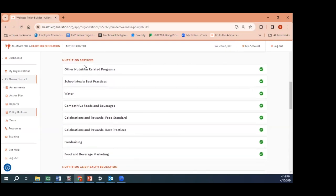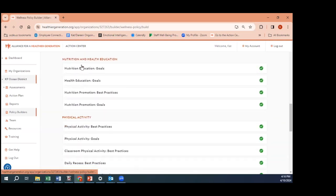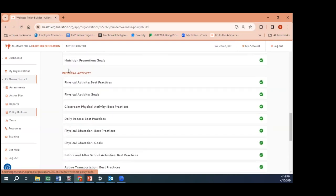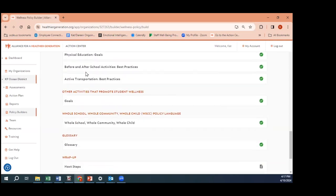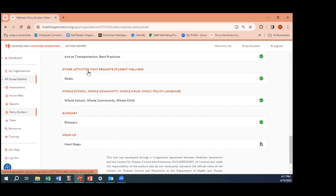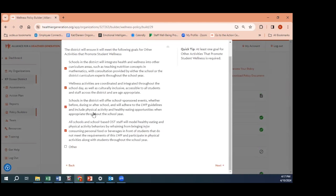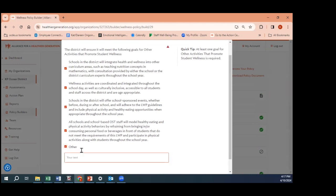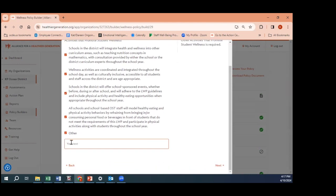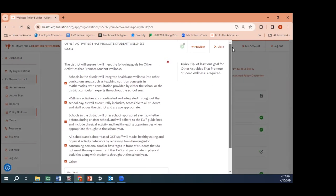We also have the accountability piece about the training assessment, and then we get into nutrition services, nutrition and health education, physical activity, and other activities that promote student wellness. Let's click into that. They have a few here listed, we can add those if we want to. In many of these sections you have this option for 'other,' and in the other section you can add your own text. So if there's something that's missing here that we've already discussed as a district and we want to add this to our local school wellness policy, we can simply put the text in that box.